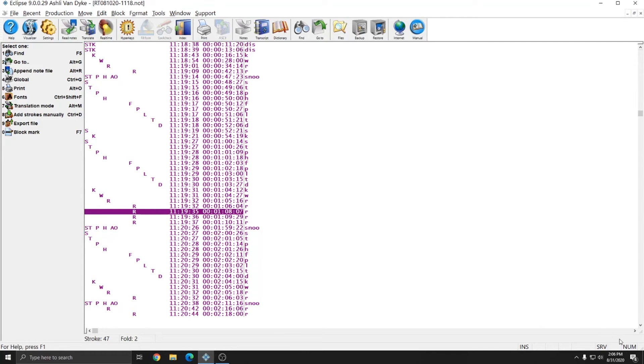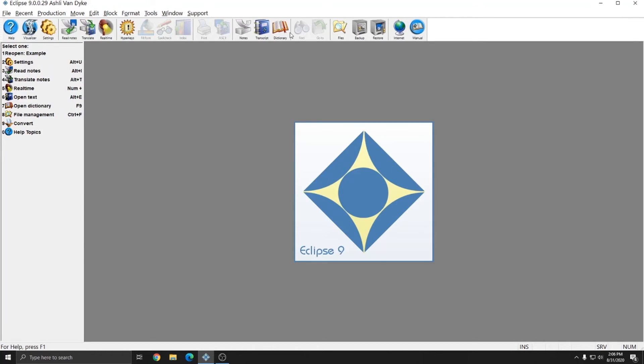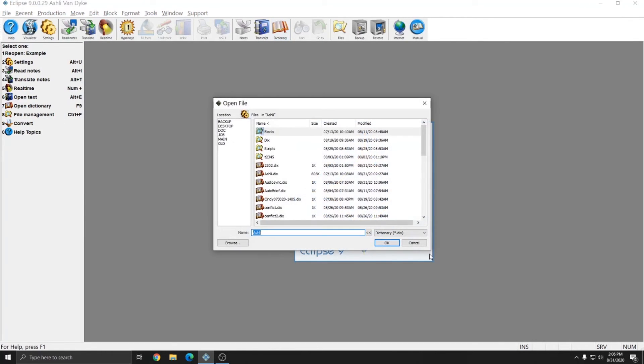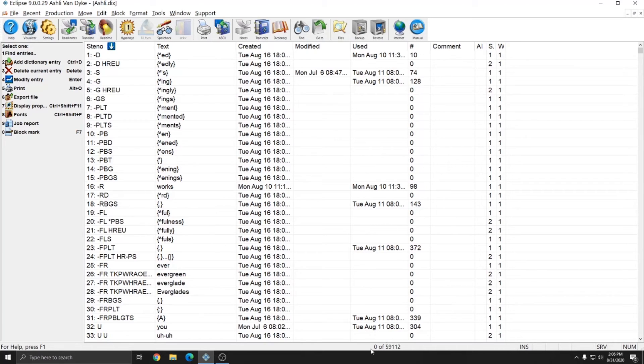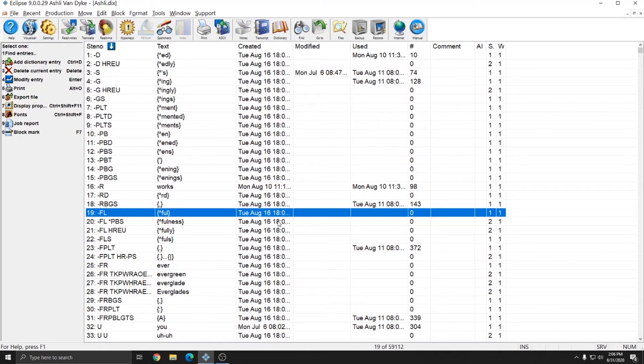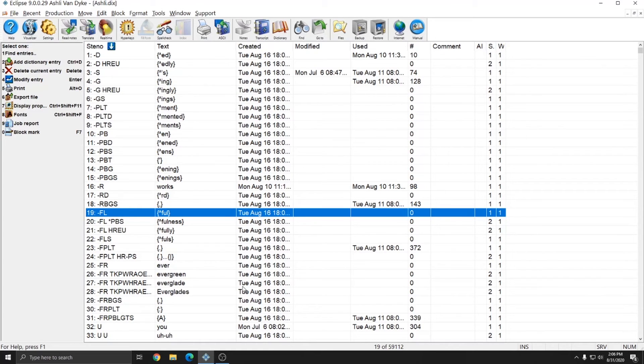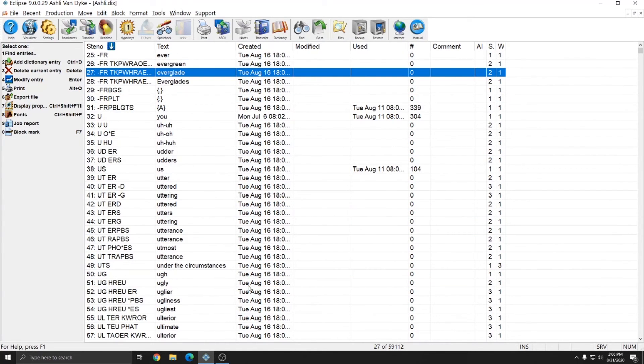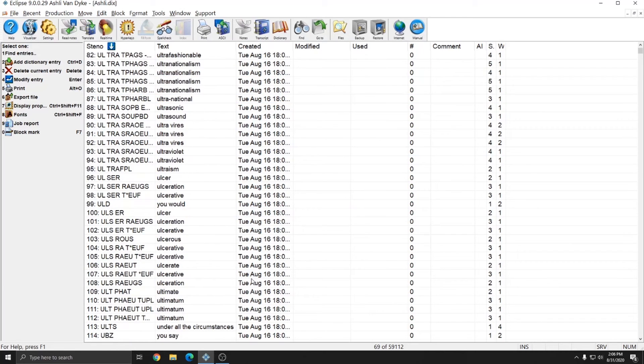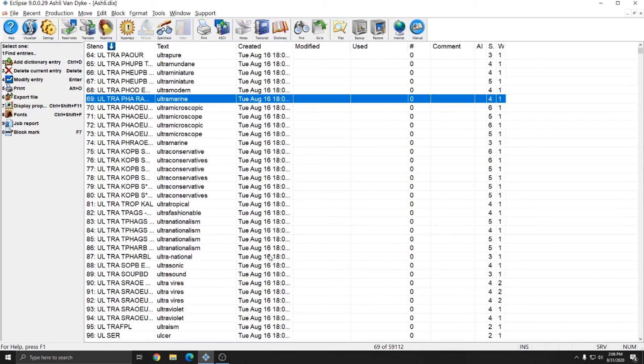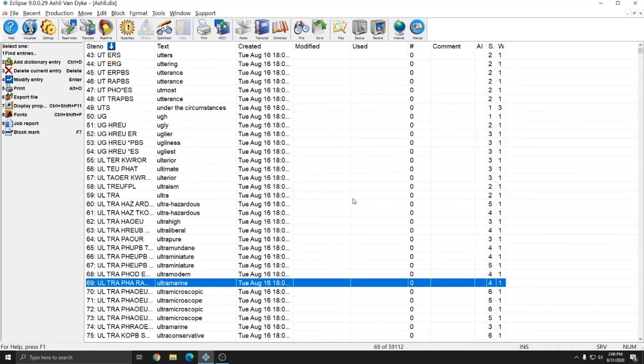If I close out of the note file and open up a dictionary, my options at the bottom again have changed. Now, I am given the count of my dictionary, which is currently 59,112 entries. And if I select a file, I'm told which number of my total entries that entry is. As you cycle through the dictionary, that number will increment as you select different entries. Date and time information relative to your dictionary entries is available within the dictionary itself, and so is not stored or located on the status bar.